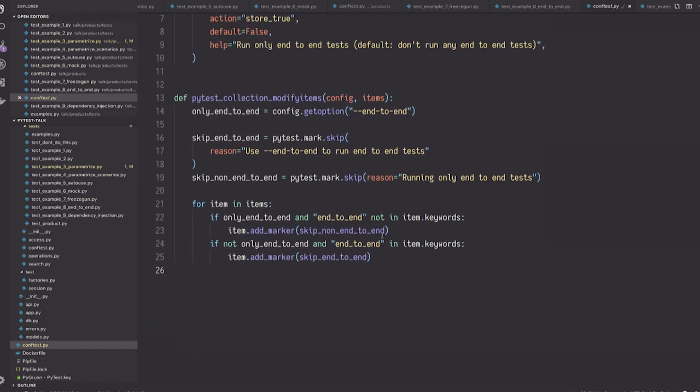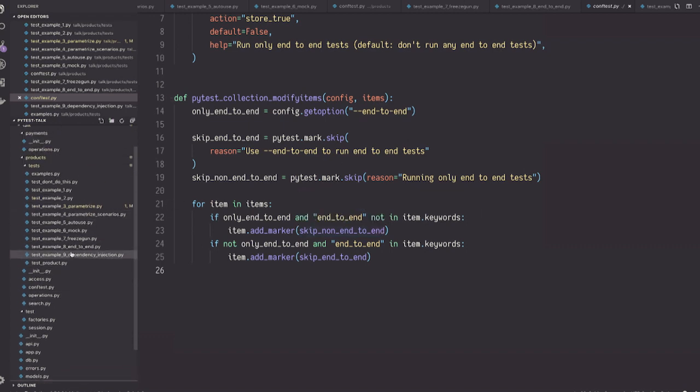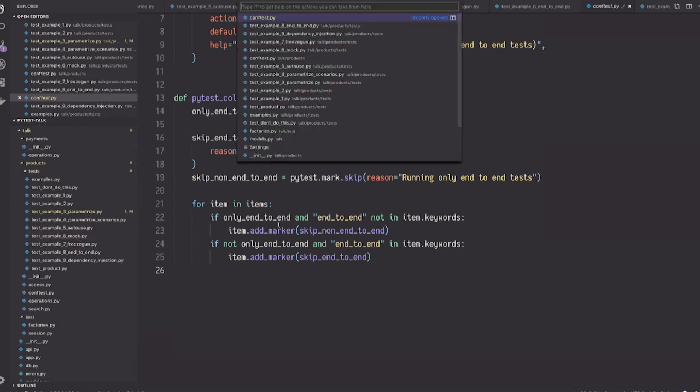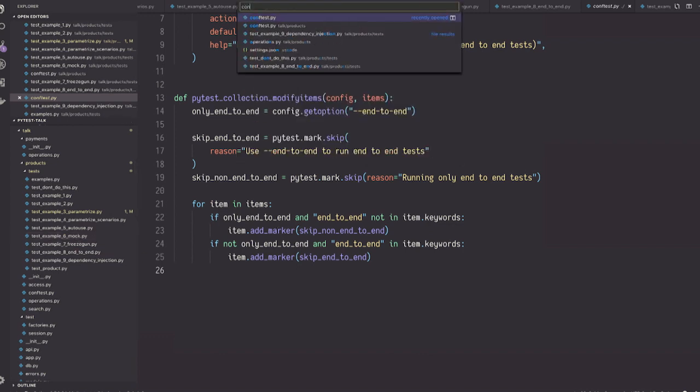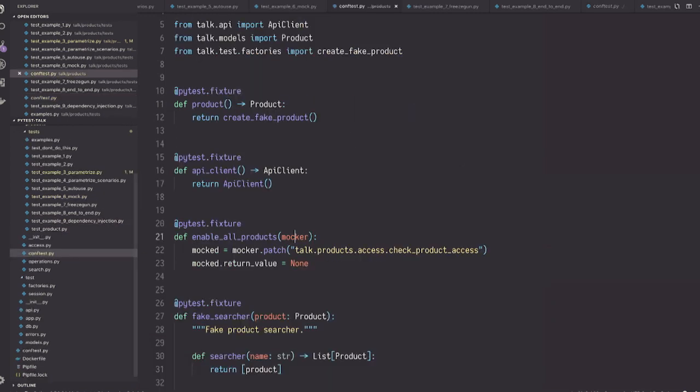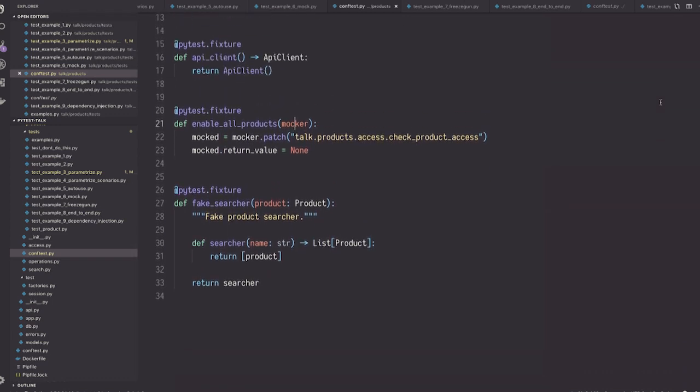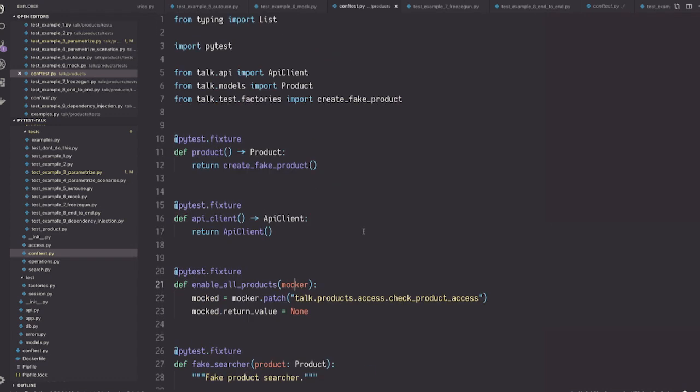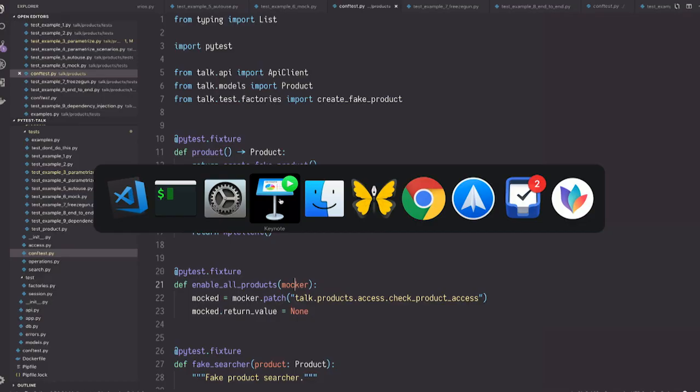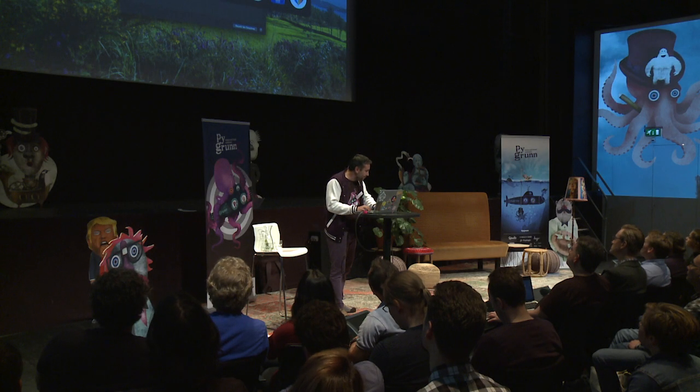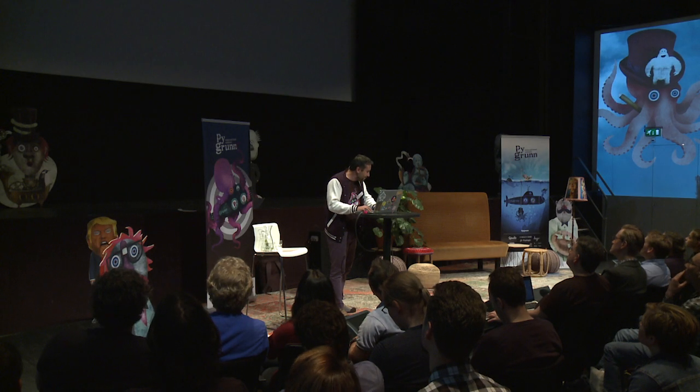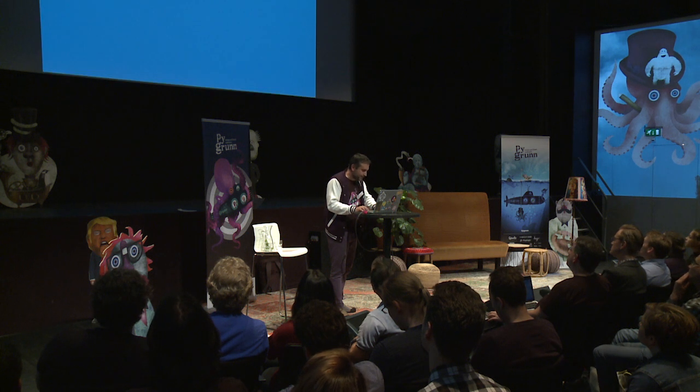So if I said only end-to-end, and this is not an end-to-end test, then I skip it. I add the marker, skip, and if it's not end-to-end, if I didn't pass the flag, and this is an end-to-end test, then I skip it. So what happens is it only runs the test either when it's an end-to-end, and I said to run it, or the other way around. A little bit complicated to explain, but it's easier to use.